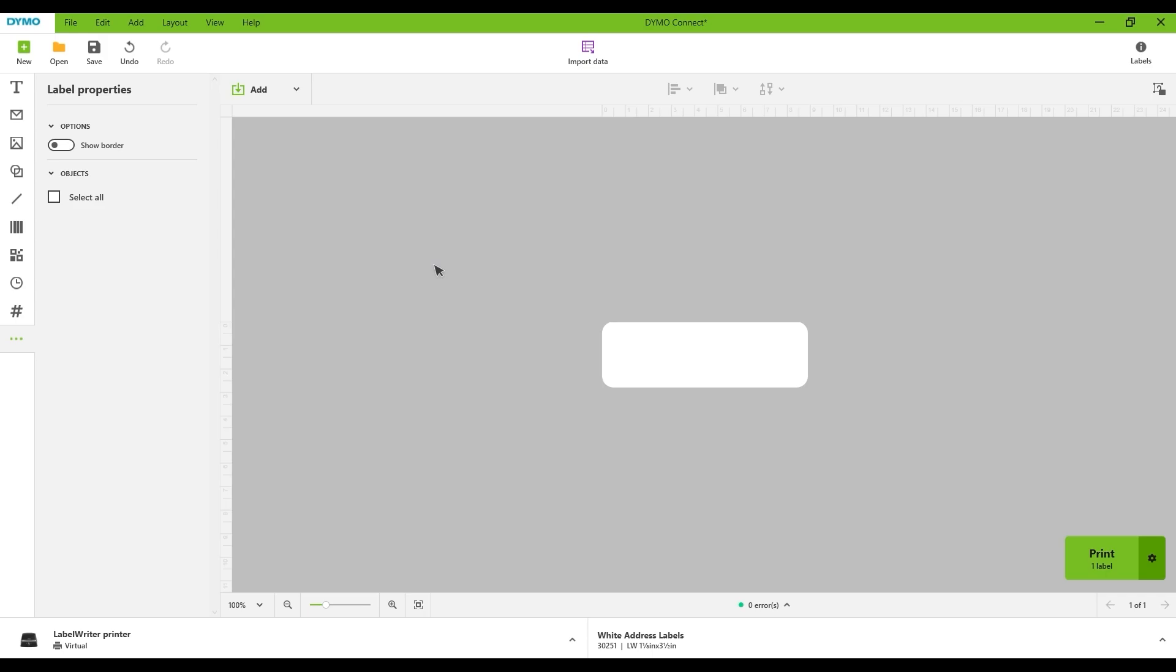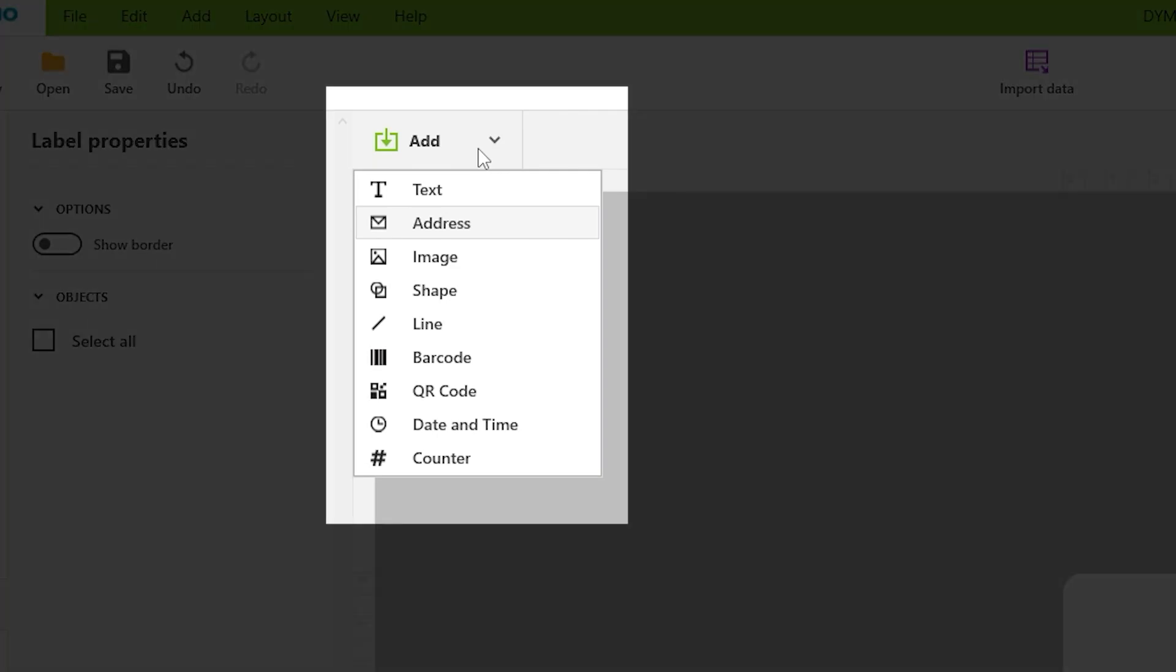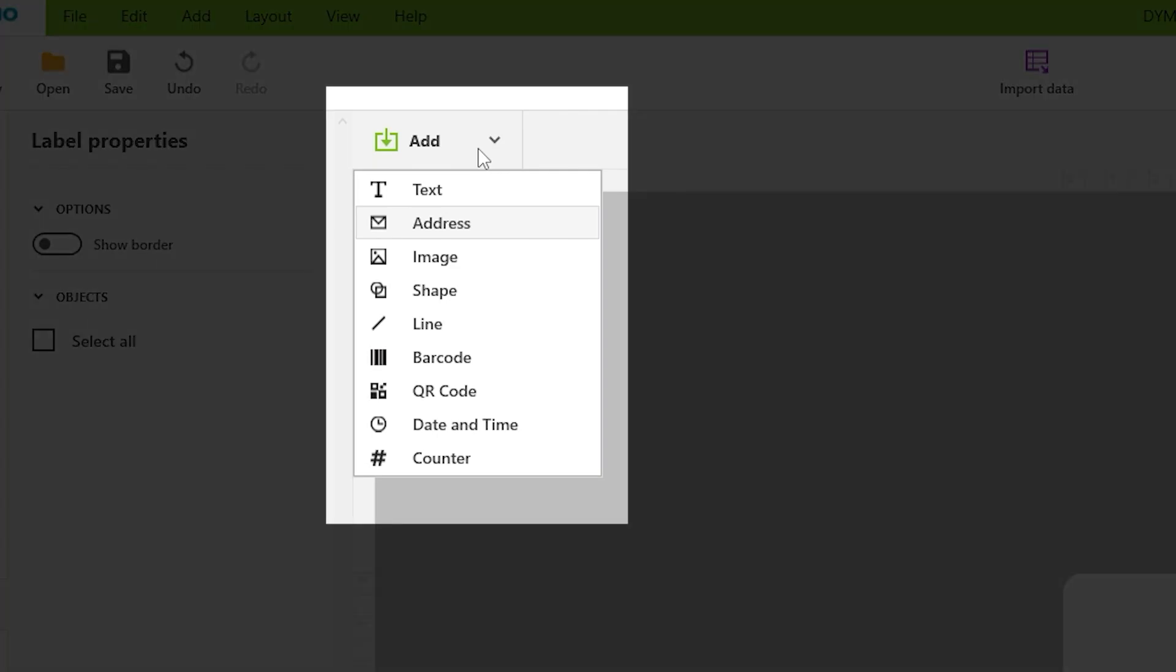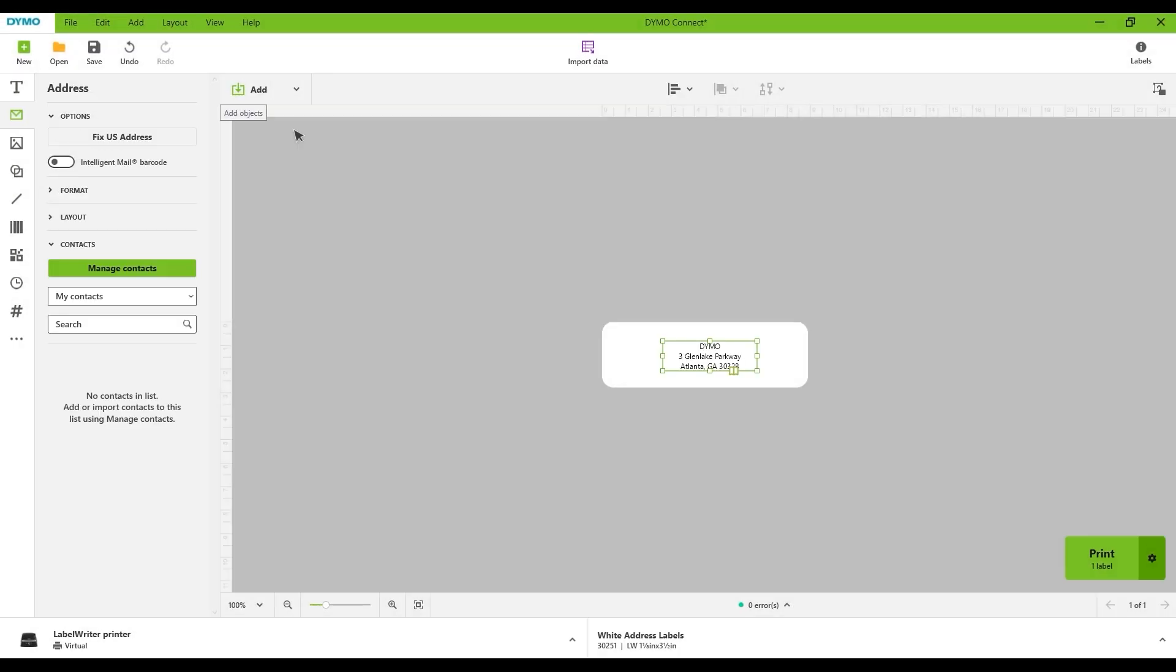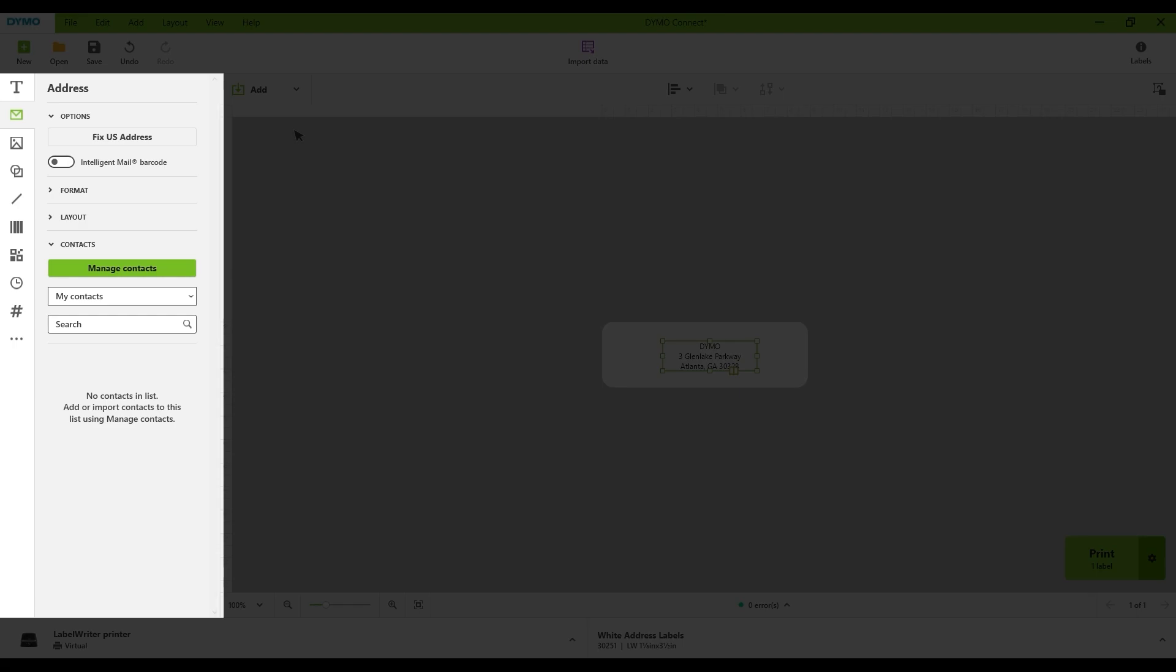To use the address list, first add an address object to your label by clicking on the Add button and selecting Address. The menu on the left will show whenever you select the object on the label.